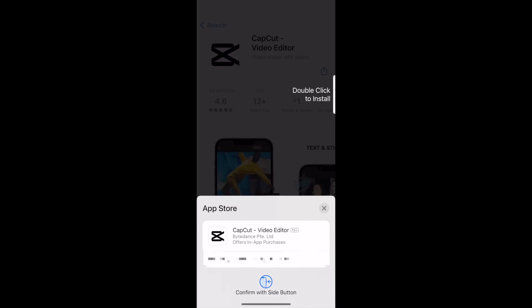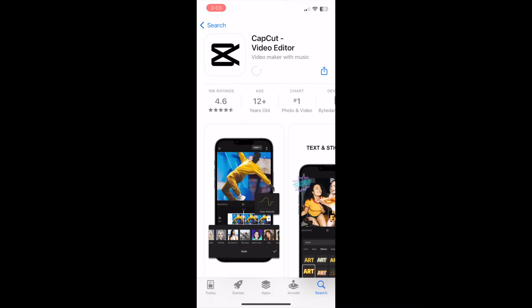If prompted, enter your password or use Touch ID or Face ID to confirm that you want to download the app. CapCut will then be installed on your device. This process may take a few minutes. Once your download is complete, tap Open to launch the CapCut app.